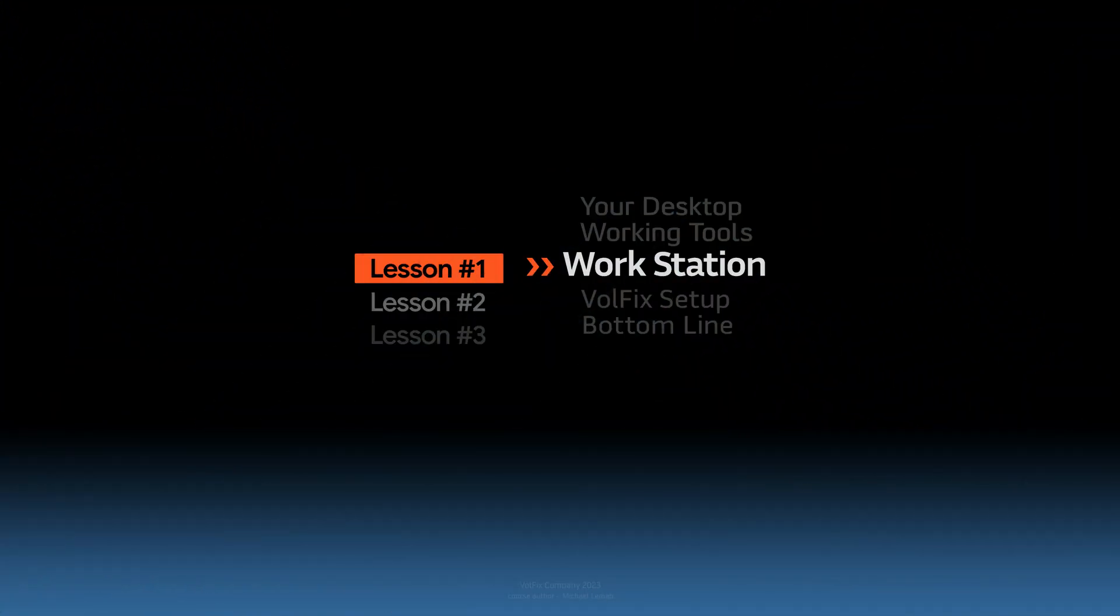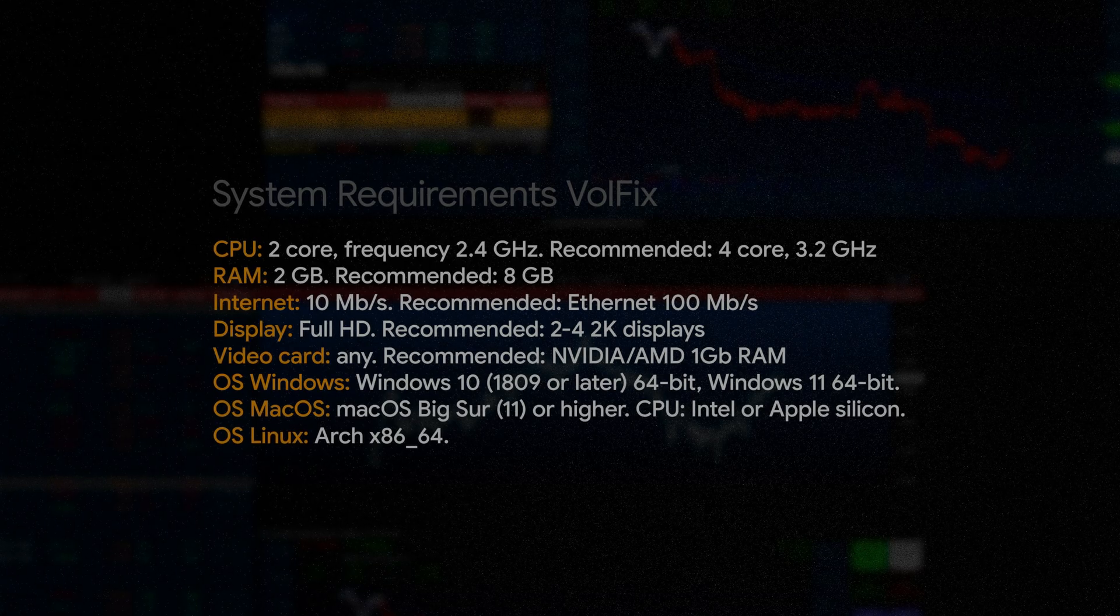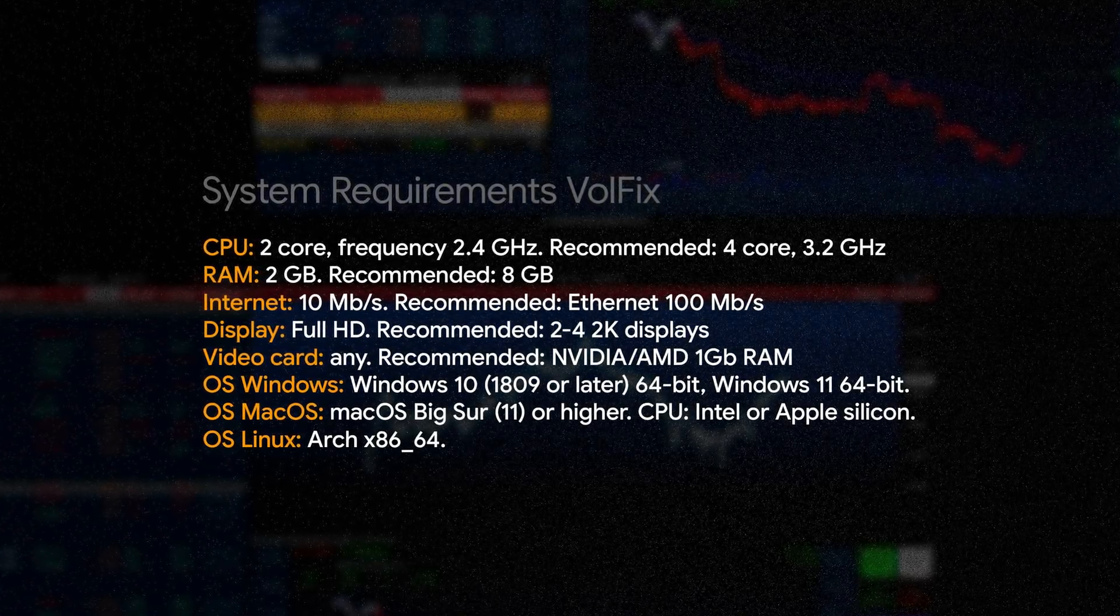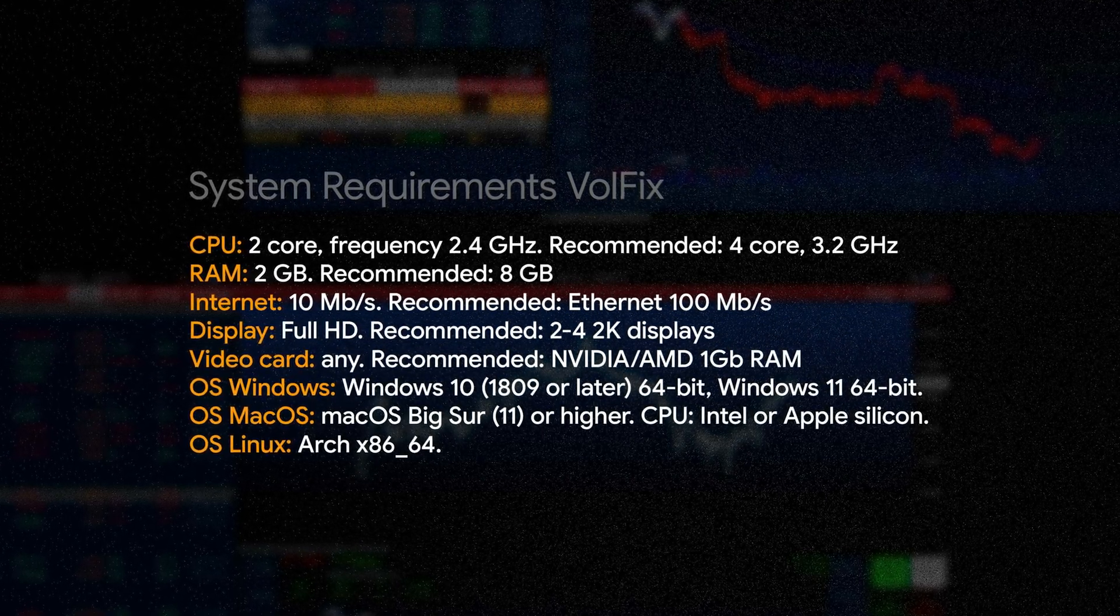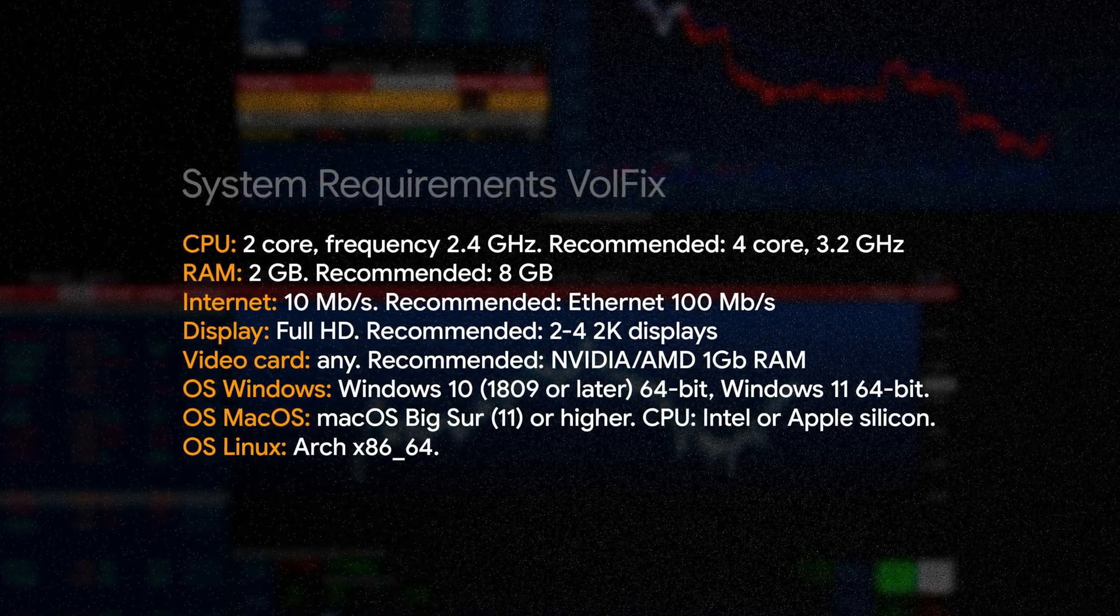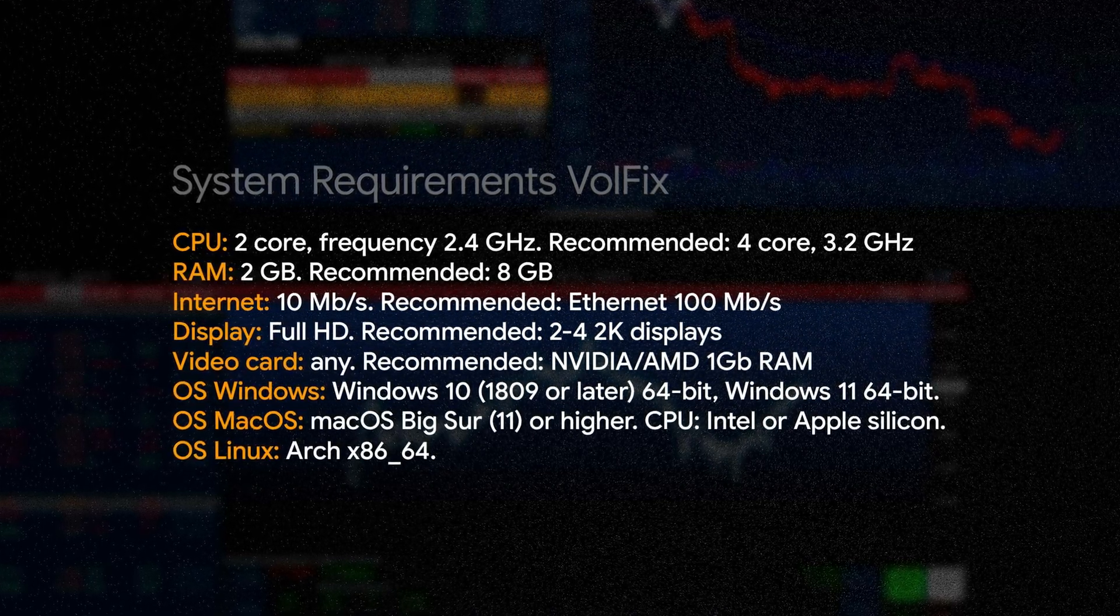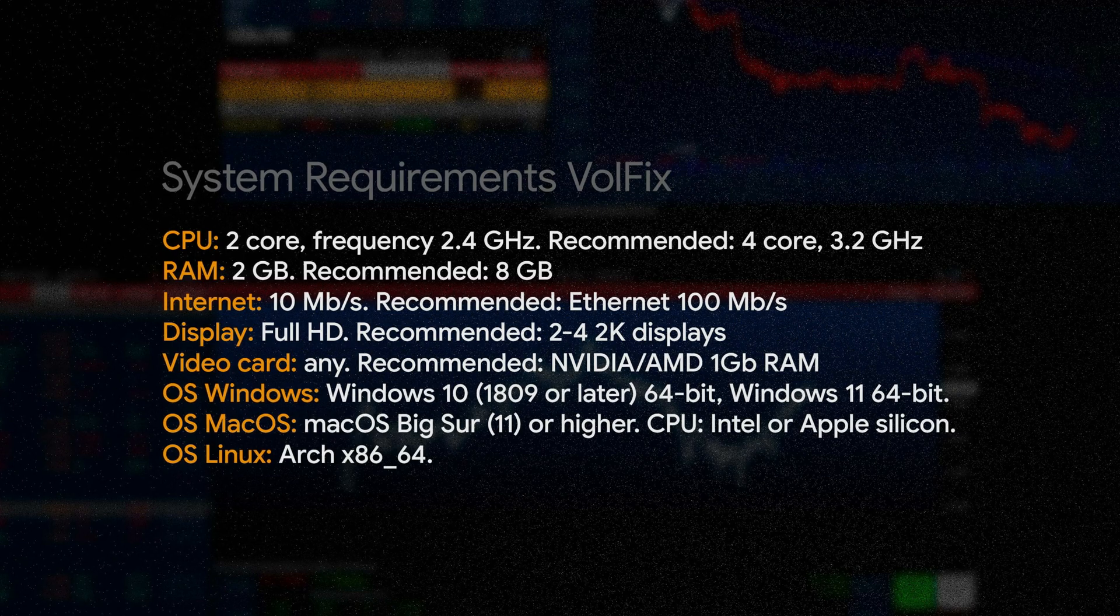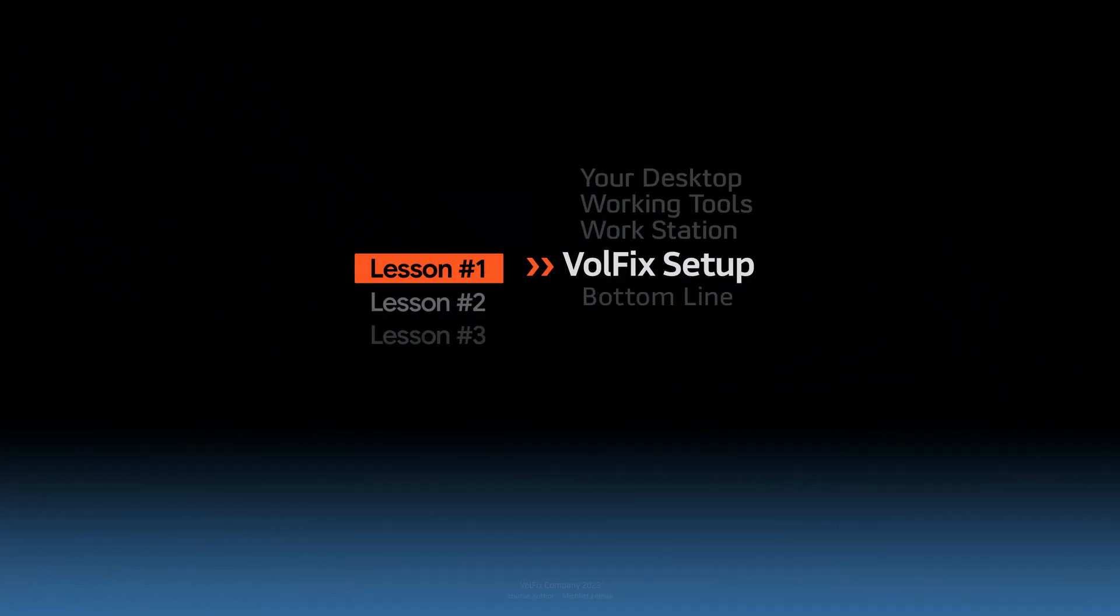A well-equipped trader's workstation can significantly improve productivity and decision making. You can find the system requirements for your computer on our website. The link can be found in the video description. Remember that workstation configuration can vary depending on the type of trading, personal preferences and budget. Traders should strive to create a comfortable, efficient and reliable workstation that suits their individual needs and trading style.